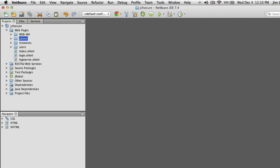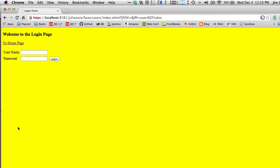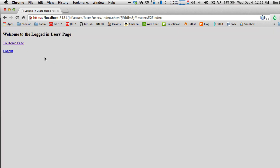The only time the login form appears is when you go to a section that's secured. I'll type in Sally's username and her password: password2. I click Login, and I successfully get to the users page because I'm authenticated as Sally, a match was found, and I'm authorized to view this content.